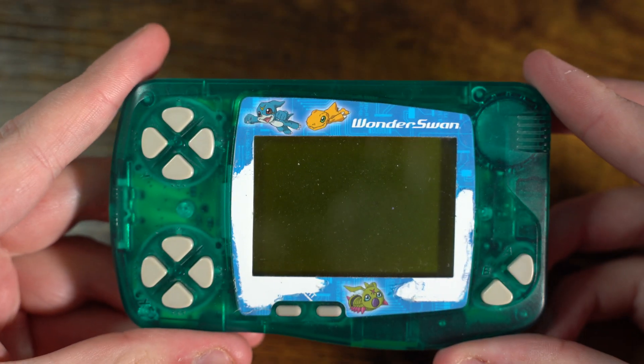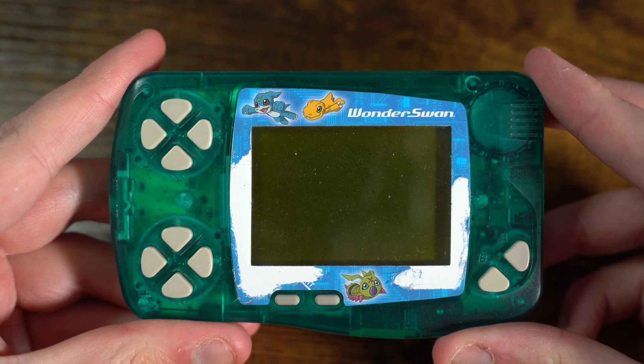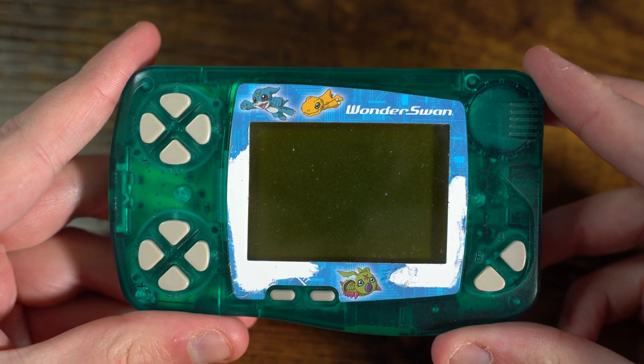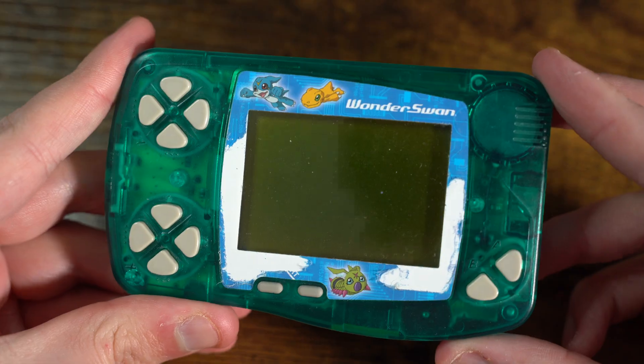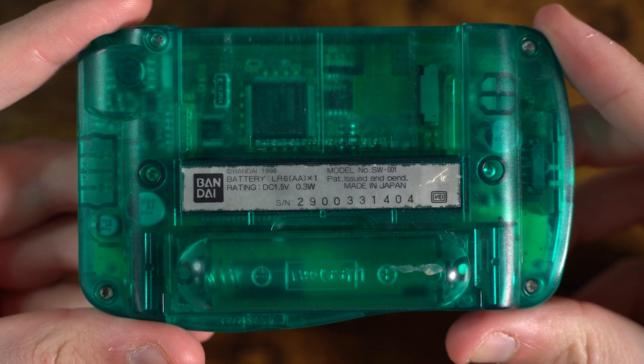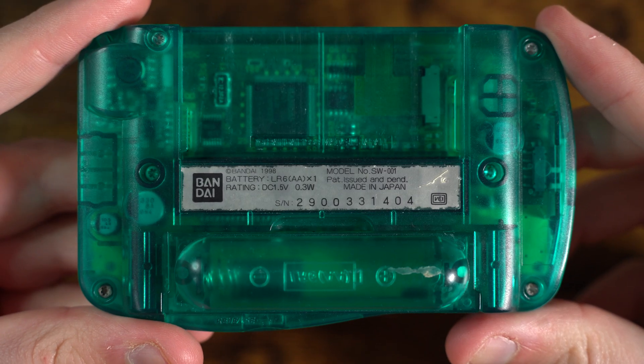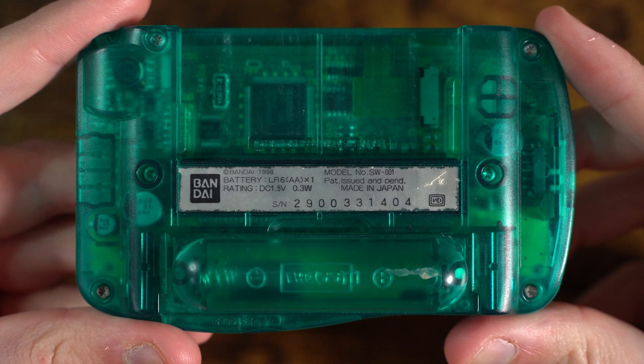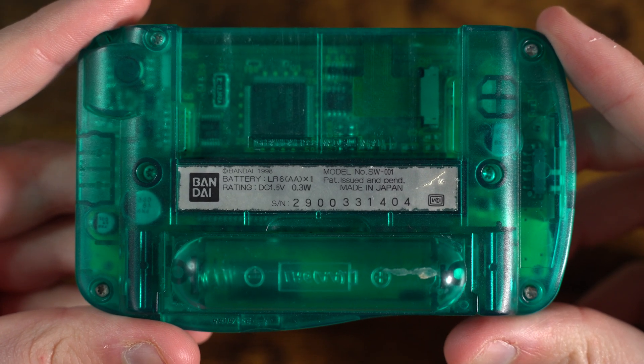This is the Bandai Wonderswan, a Japanese exclusive handheld released in 1999 and discontinued in 2003.